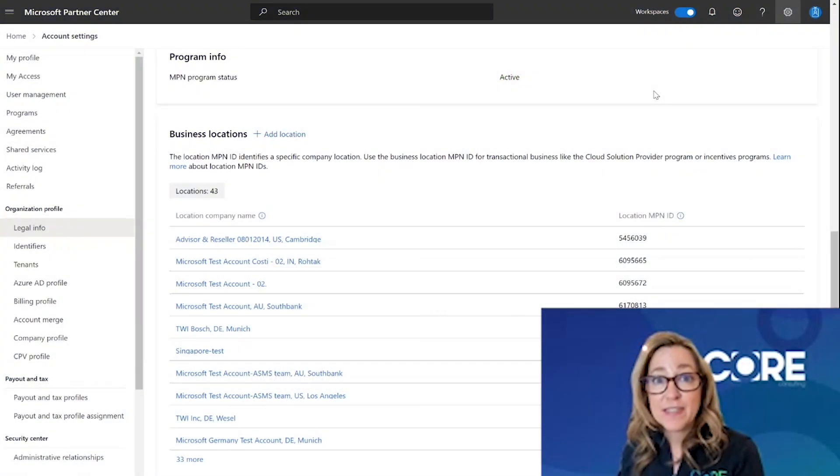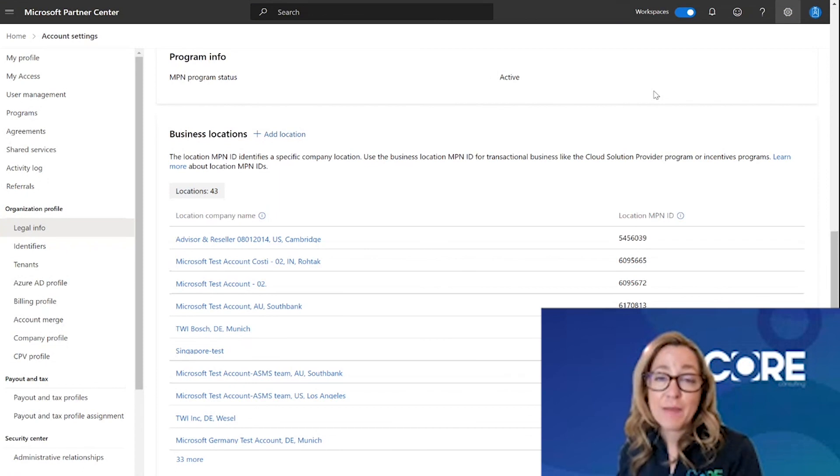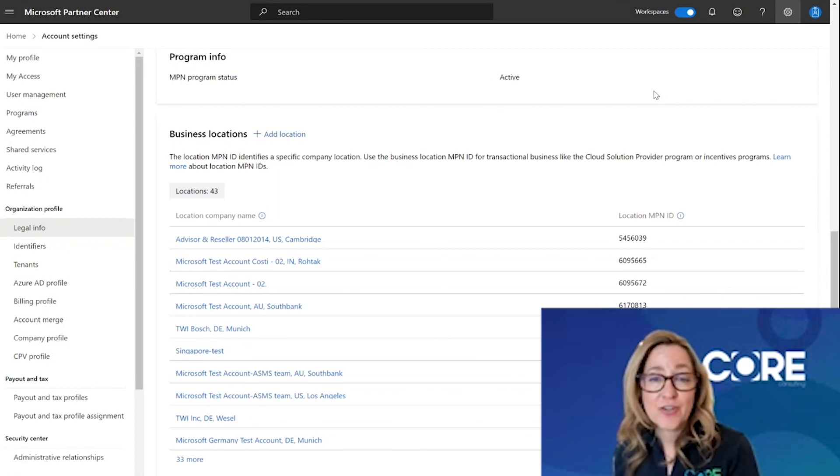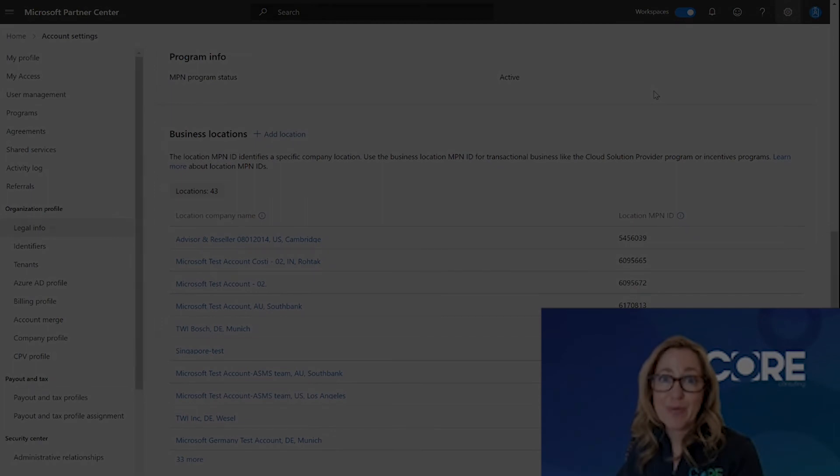I hope you found this information to be helpful. I'm Erin Feiger and thank you for joining me on this journey inside of Microsoft's Partner Center portal.